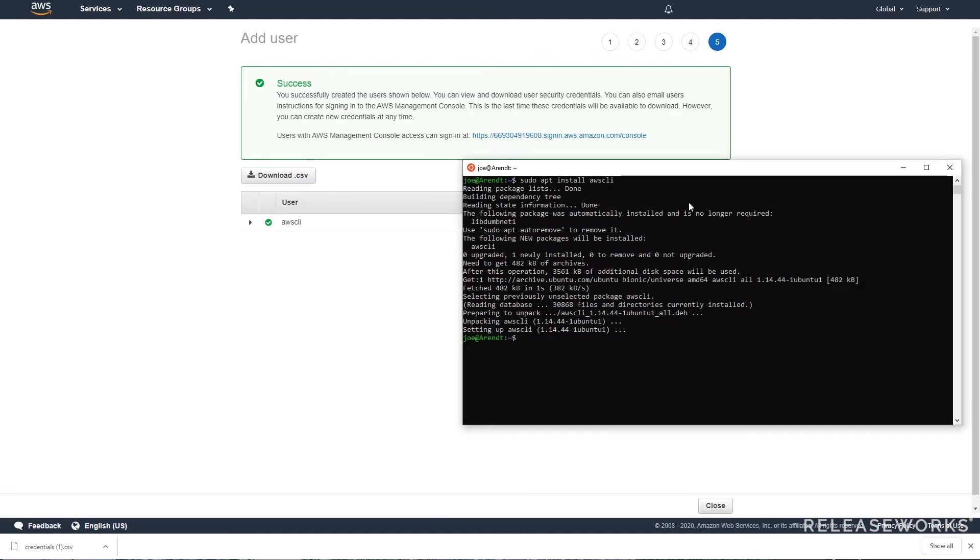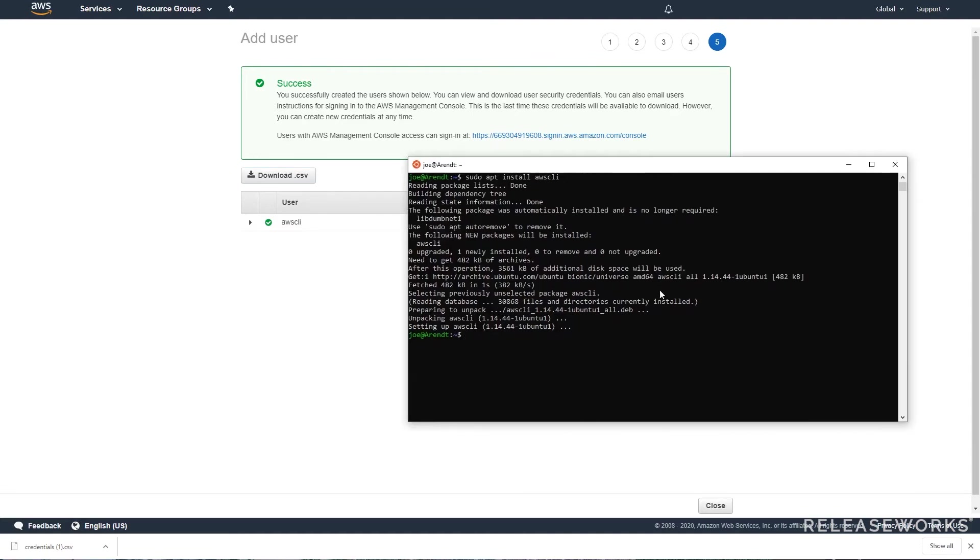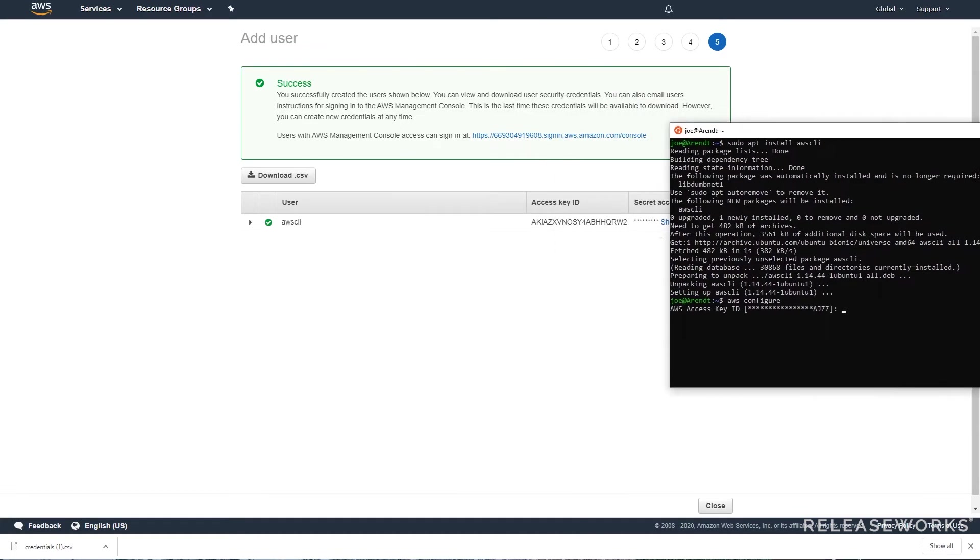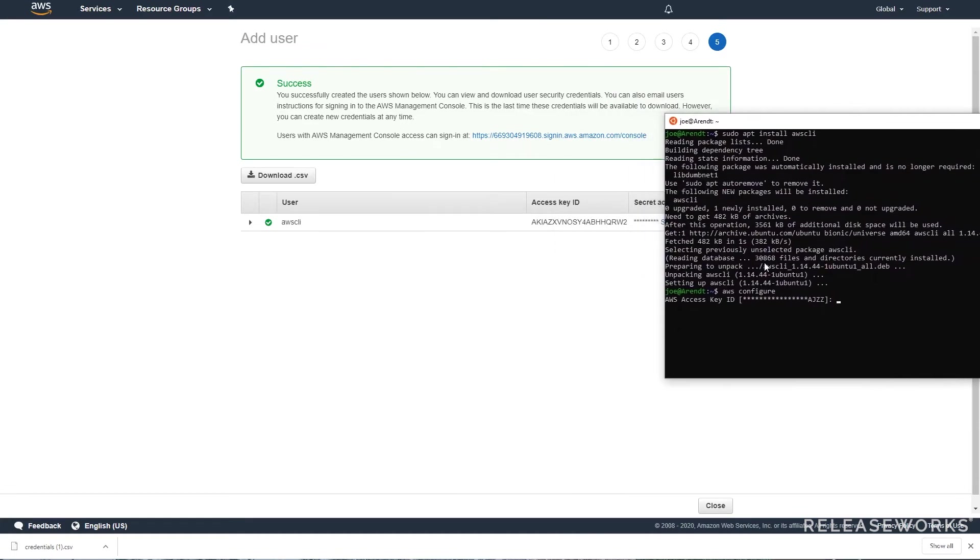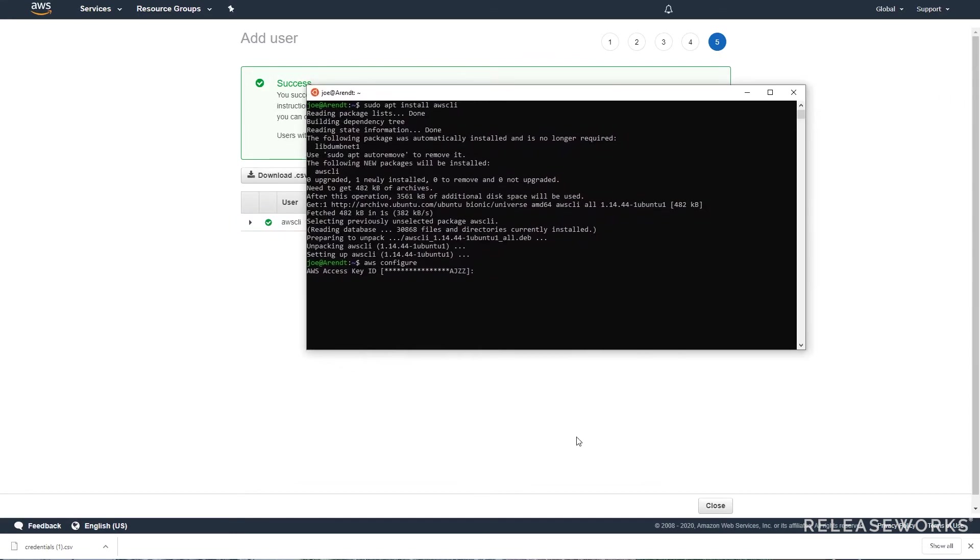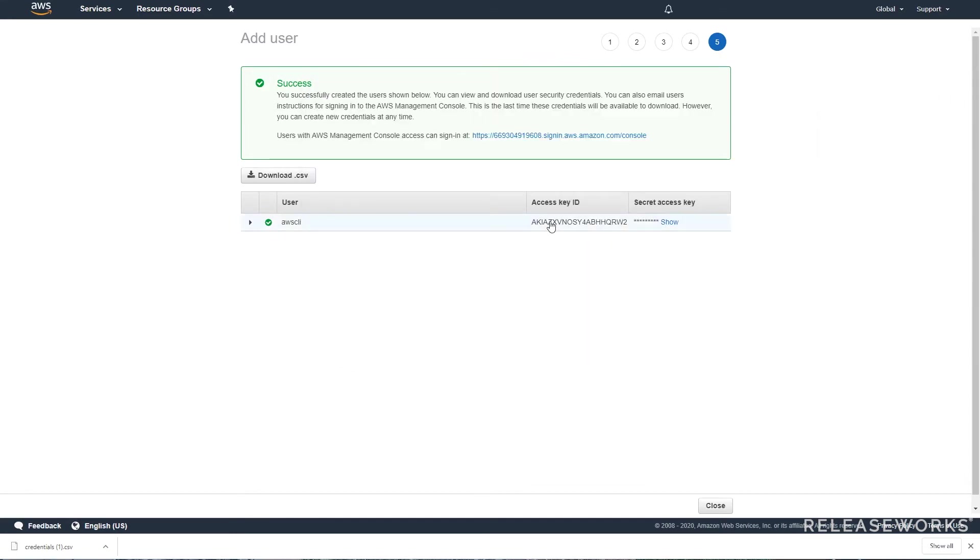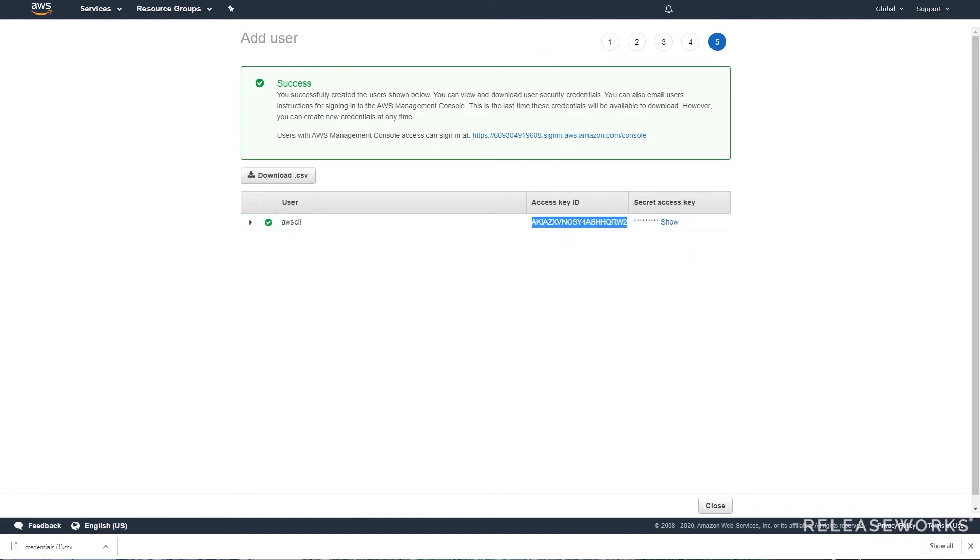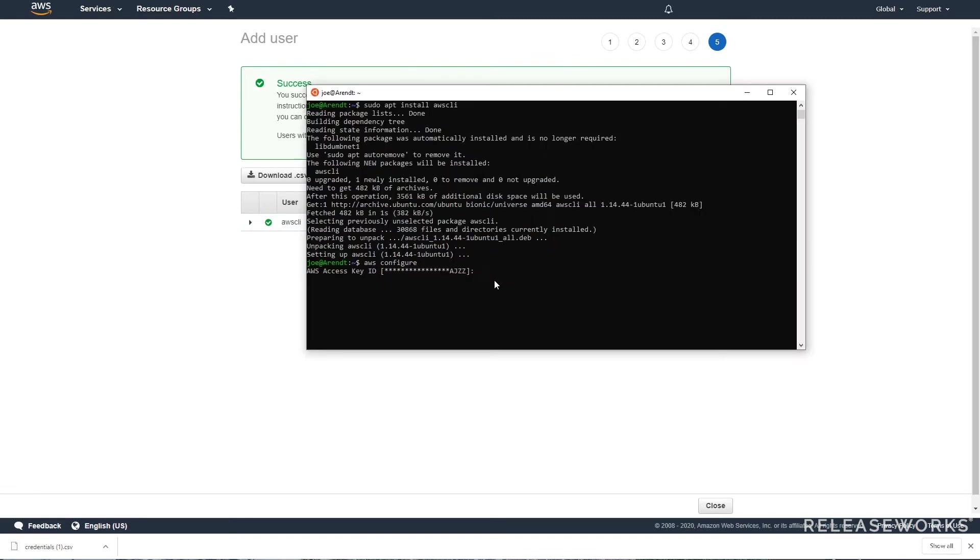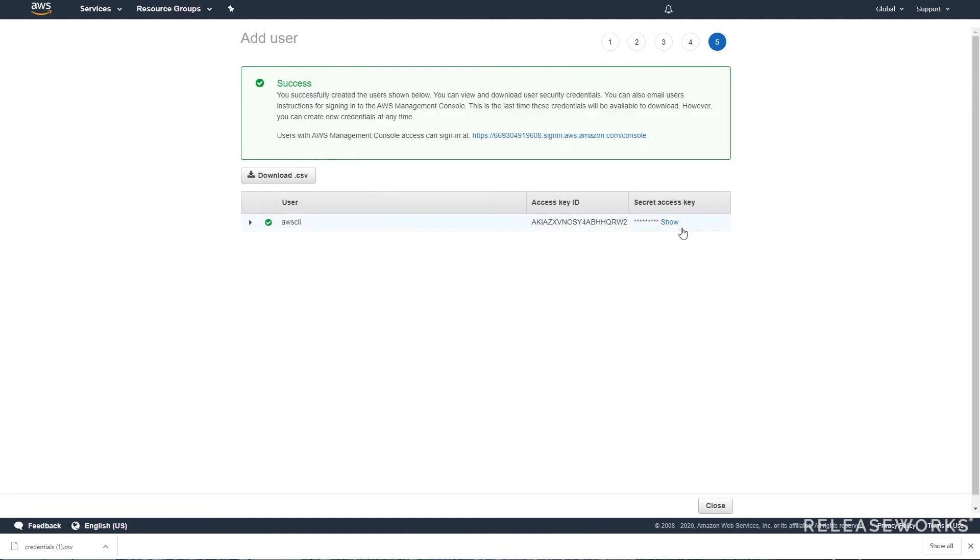To configure the CLI we go back to our console and type AWS configure, and then we want to add our access key. Copy this and right-click to paste, and then the same for the secret access key.